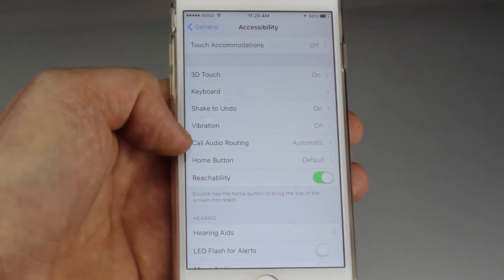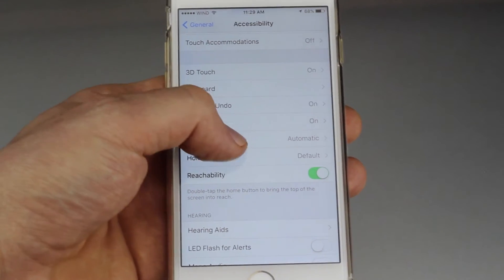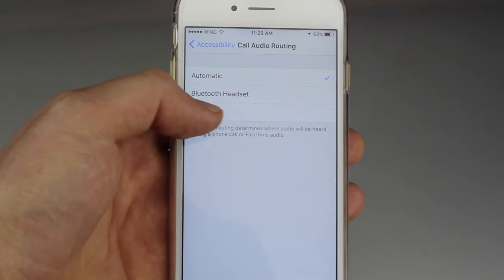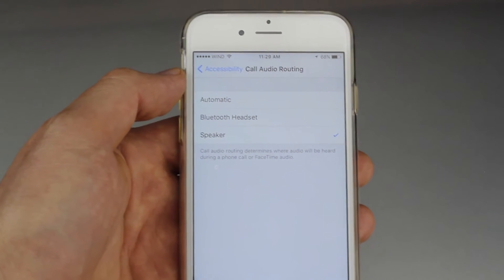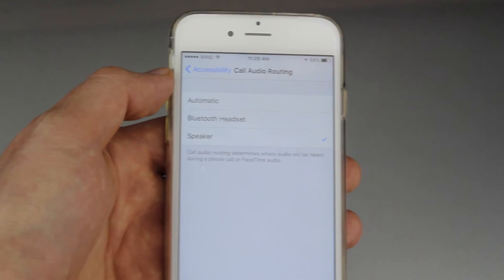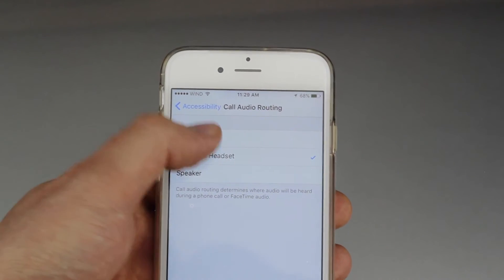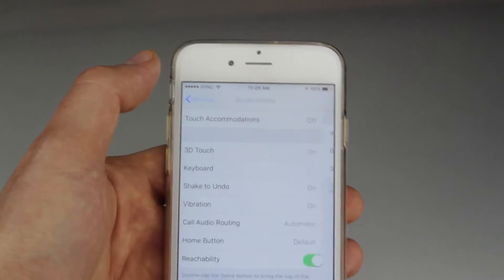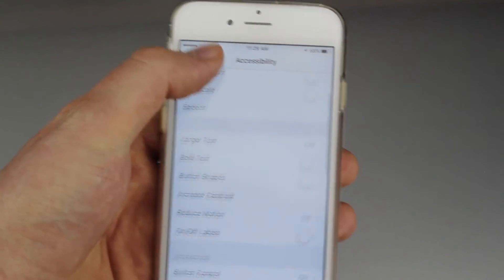You'll see 'Call Audio' — tap right there. Here's your option: maybe you have it set to Speaker, which is why every time somebody calls it goes automatically to speaker, or maybe it's set to Bluetooth. Just make sure to set it to Automatic and that way it's all back to normal. That's the fix.